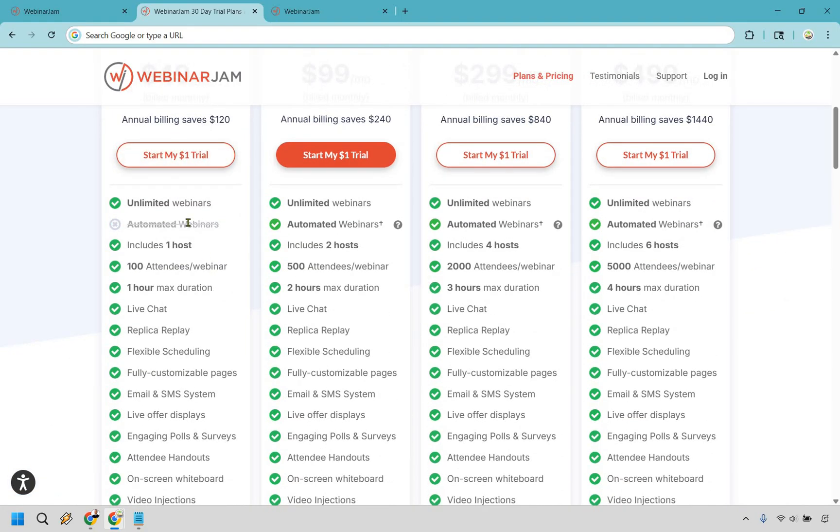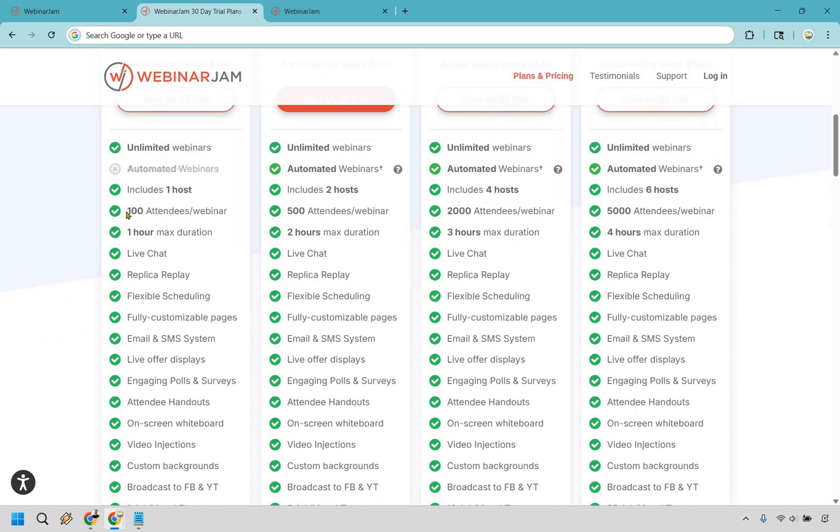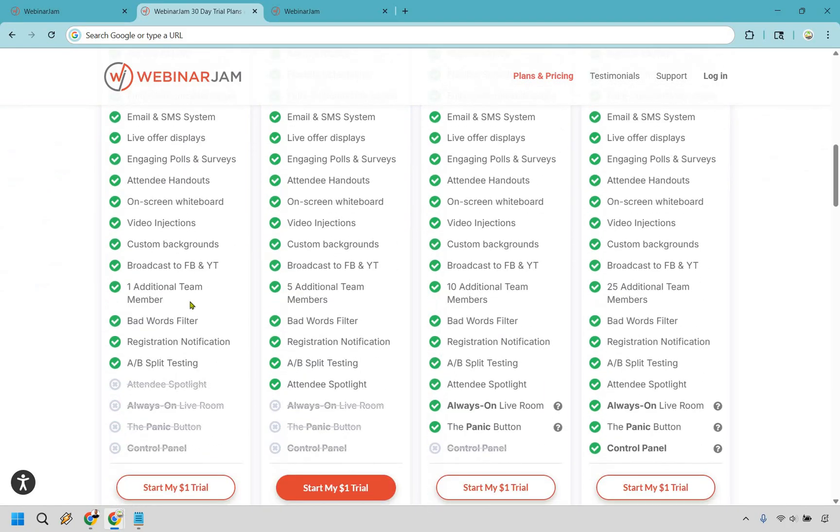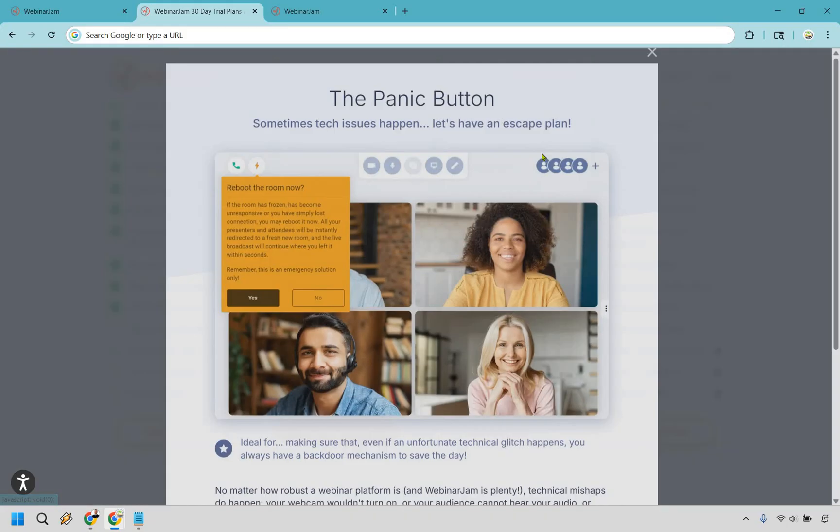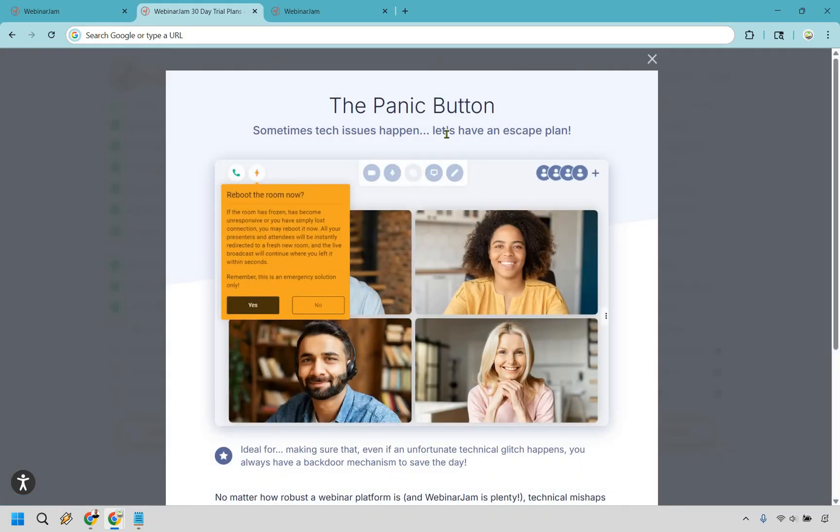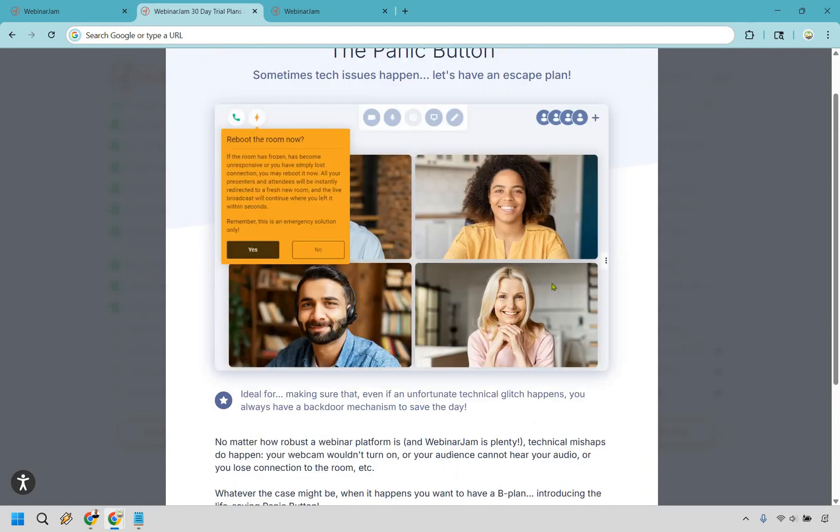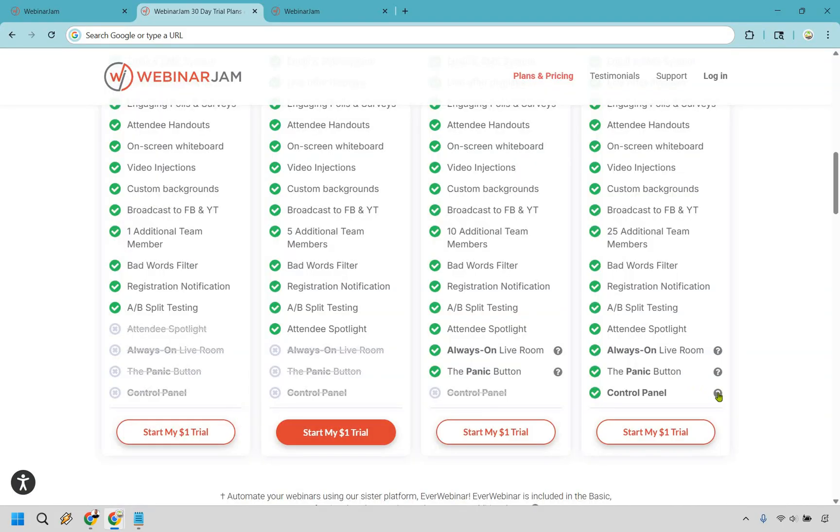If you're just getting started with starter, you get 100 attendees. This is going to be $49 a month, billed monthly. Some of the things that are going to be different here is that you don't get automated webinars. It includes one host, you get 100 attendees per webinar and one hour max duration. As I scroll down, you get attendee spotlight, the always on live room, and the panic button, which is nice. Sometimes tech issues happen - this is ideal for making sure that even if an unfortunate technical glitch happens, you always have a backup mechanism to save your day.